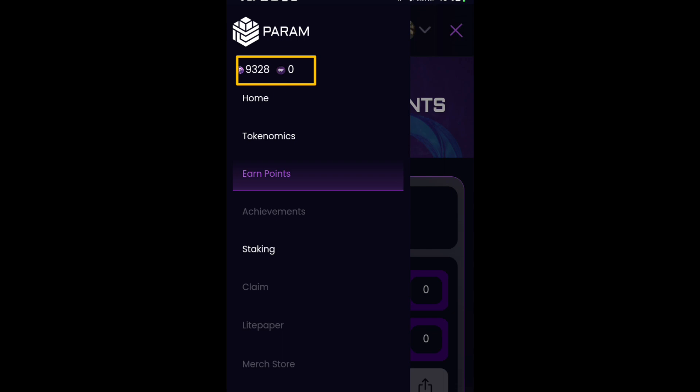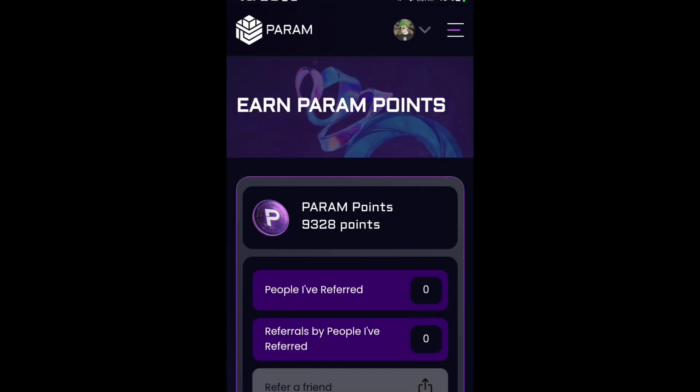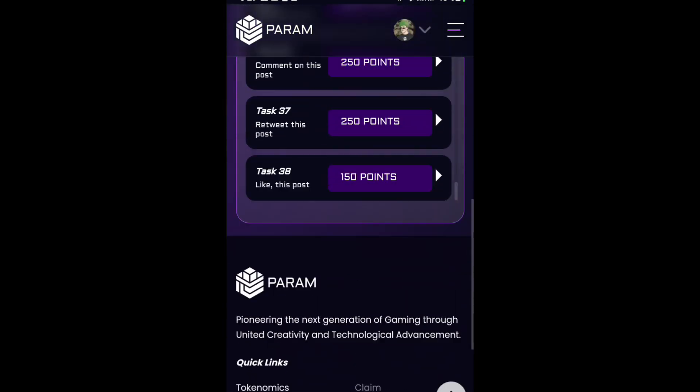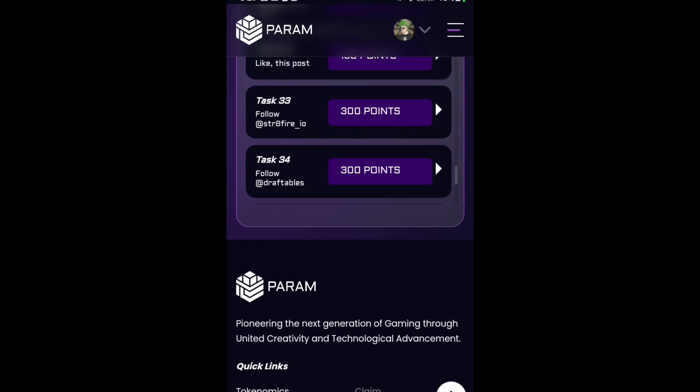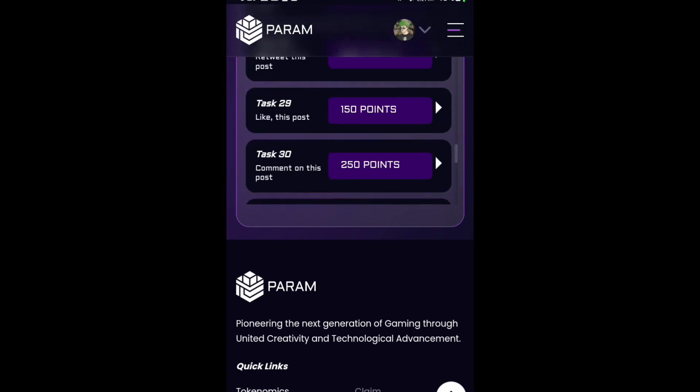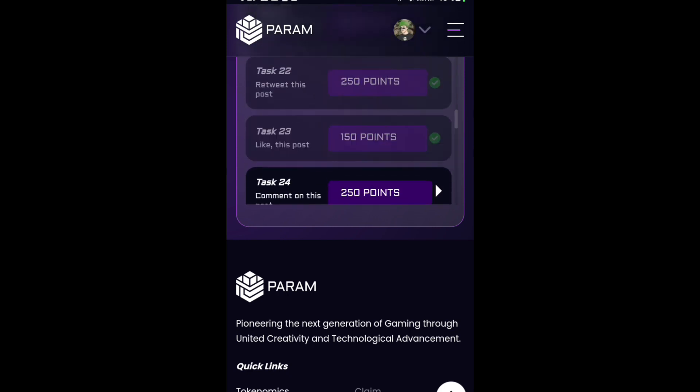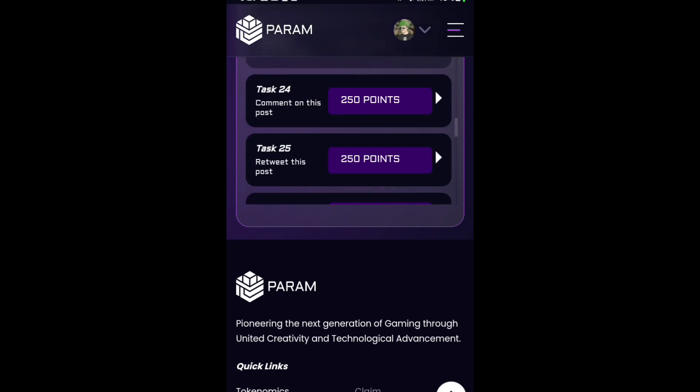When you go to earn points here, you can see a few more tasks are available. Go into your account and complete these tasks.